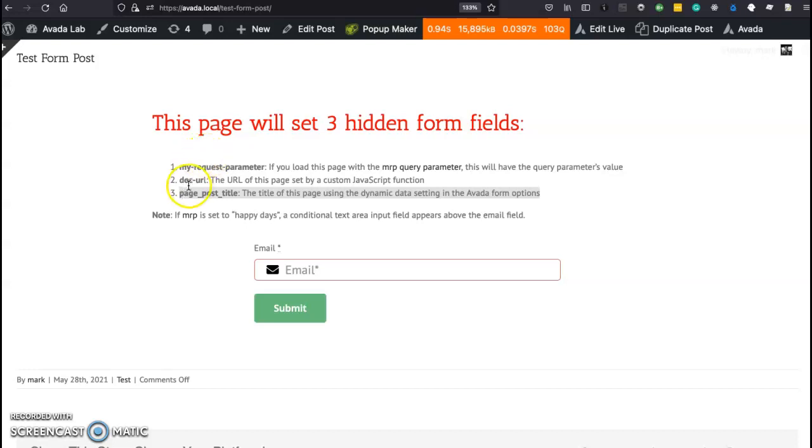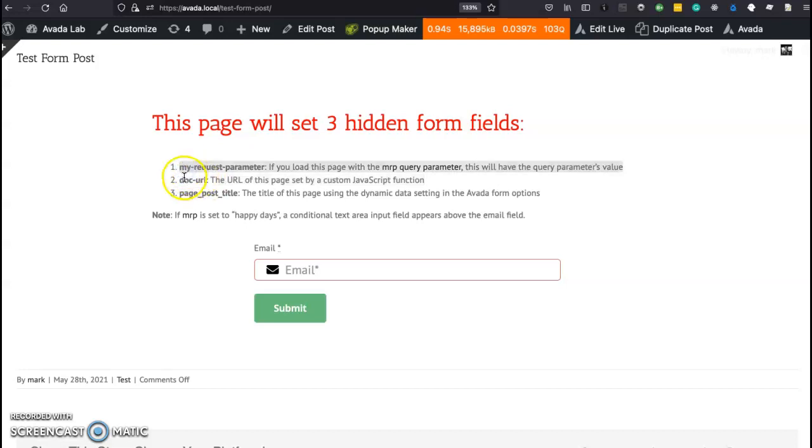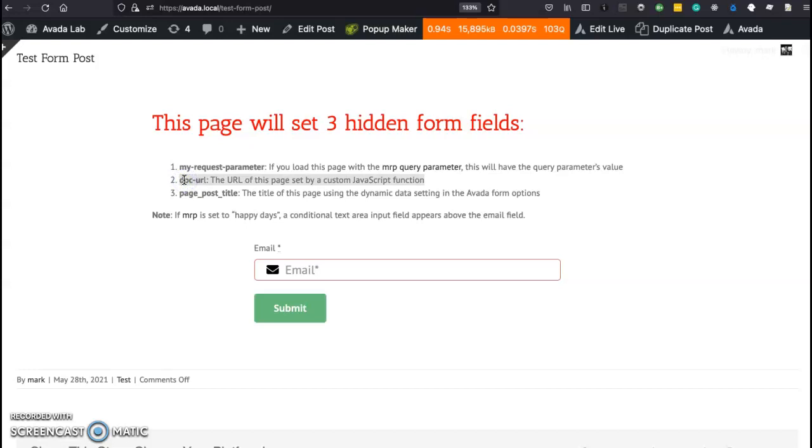So here's a form right now and there's three hidden fields in this form. The first one I cover in a different video so I'm going to skip that and go right to this one called docurl.